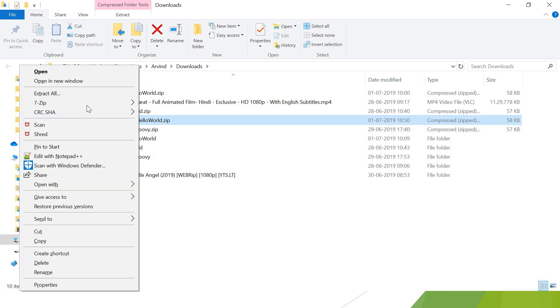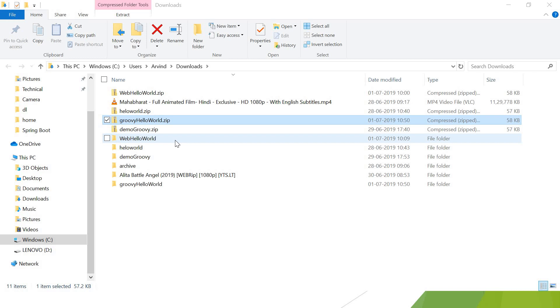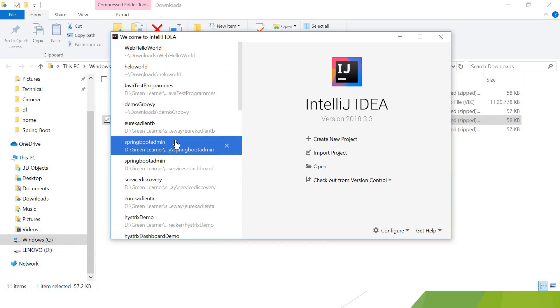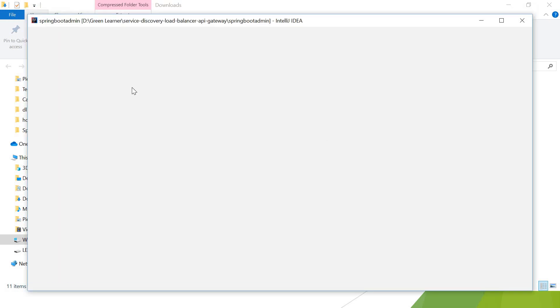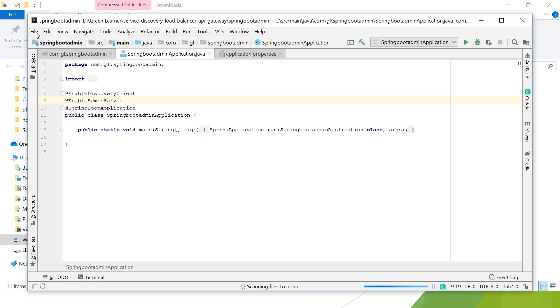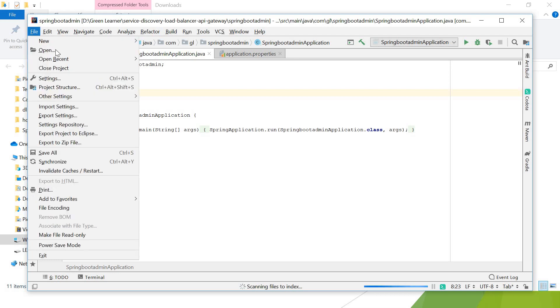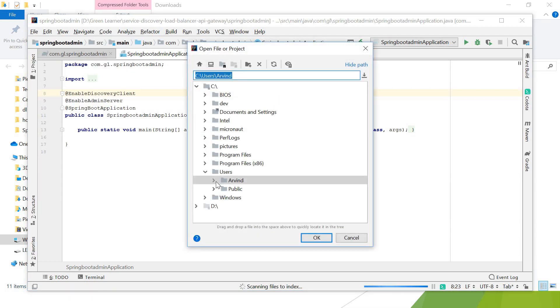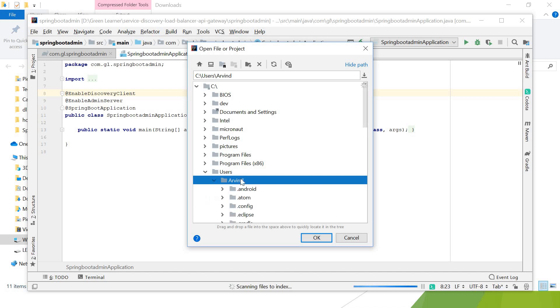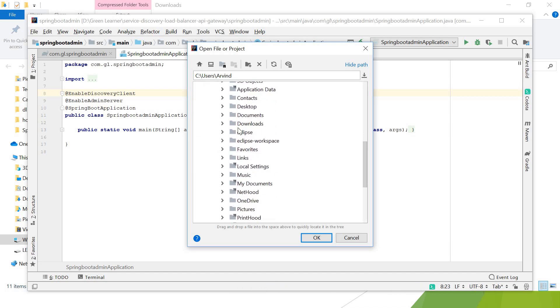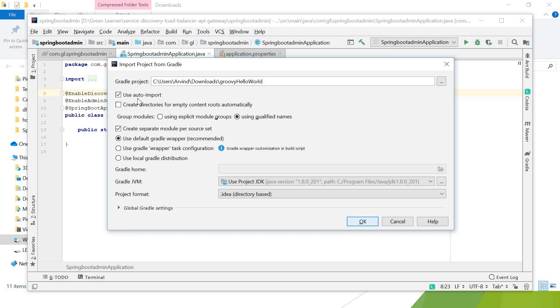I'm extracting this to Groovy Hello World. For development purposes, the IDE I'm using is IntelliJ IDEA. You can use Eclipse or Spring Tool Suite also. Let's open it and I'll go ahead and open our application that we've just downloaded—Groovy Hello World. I'm going to navigate into that location: downloads, and this Groovy Hello World. Make sure Use Auto Import is selected so that dependencies get downloaded automatically.